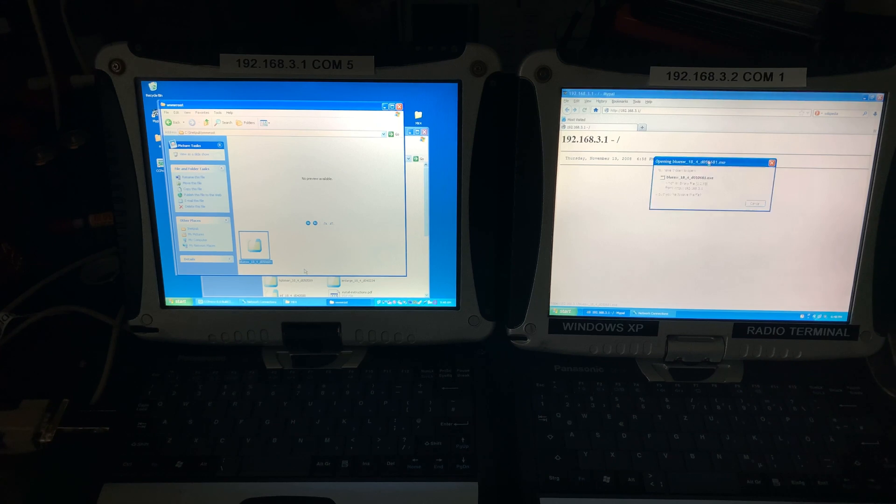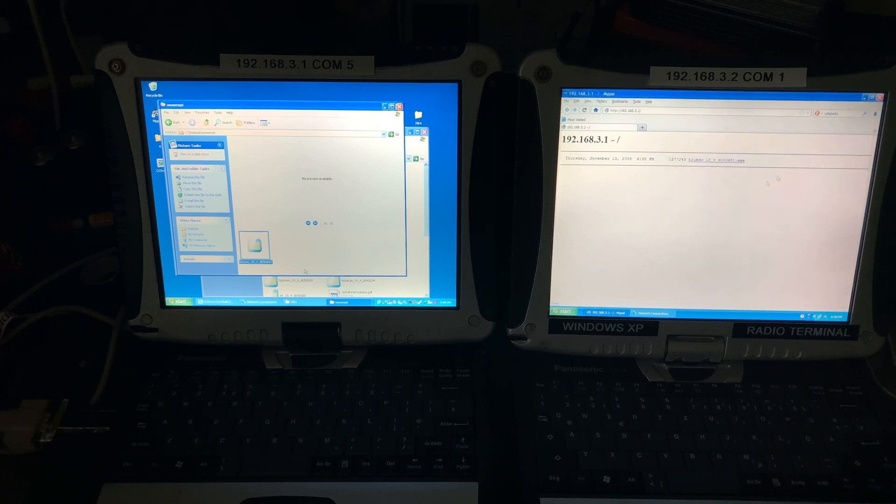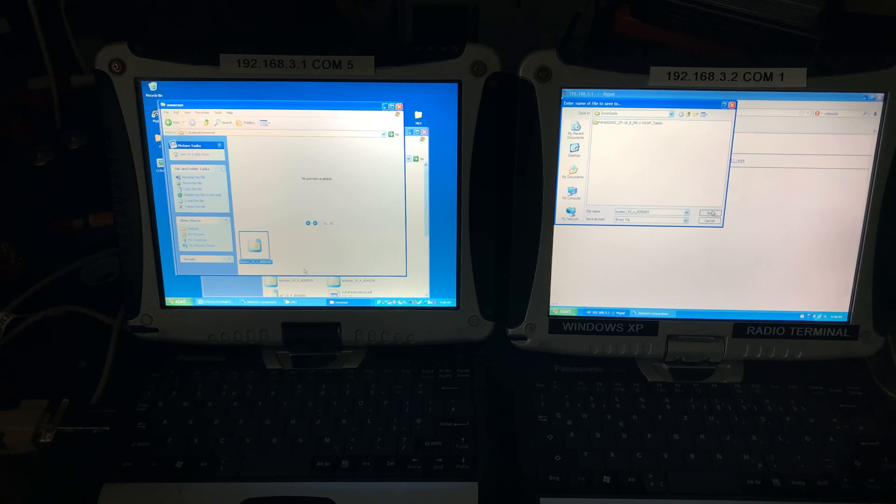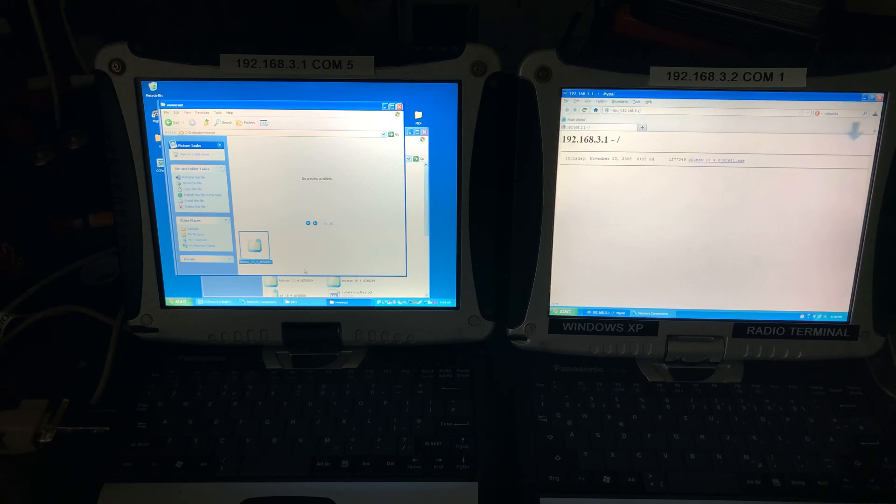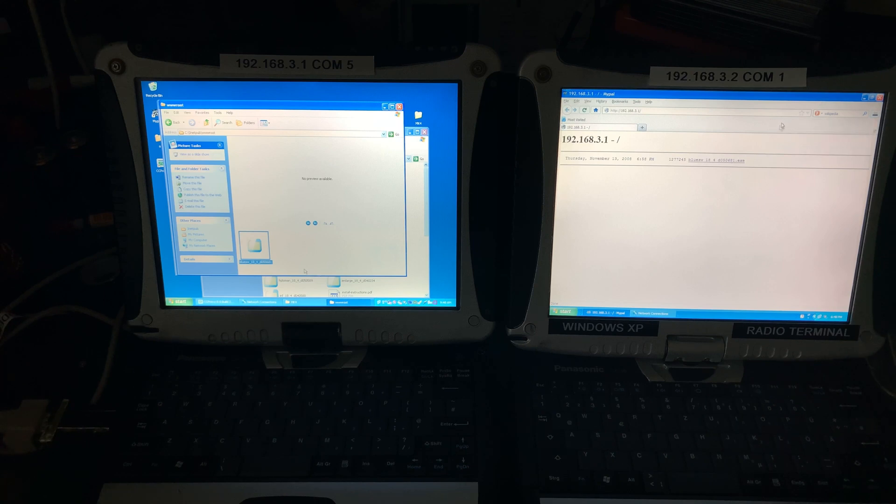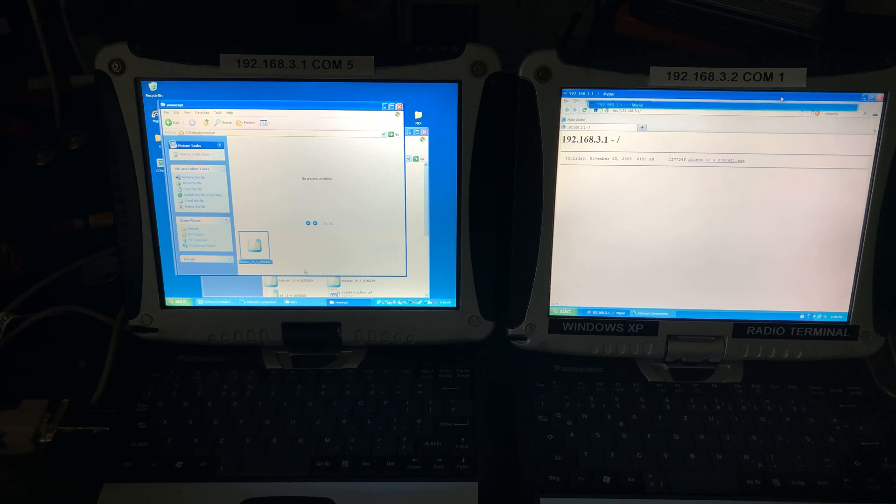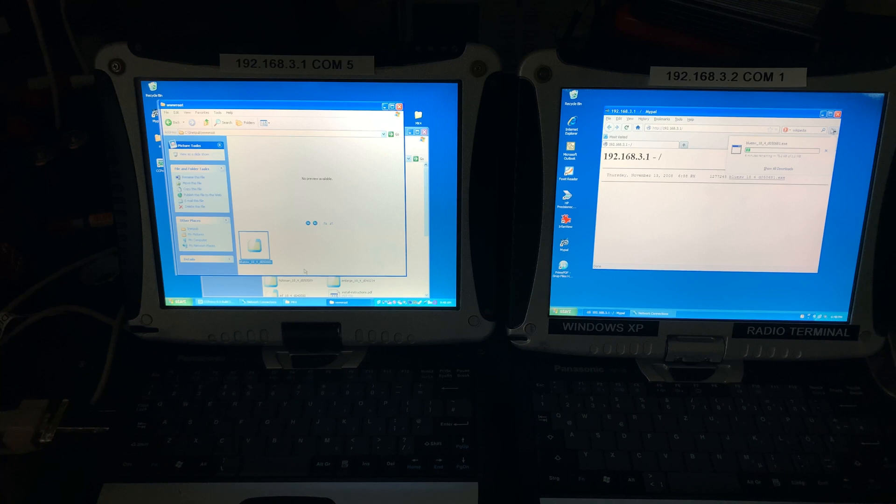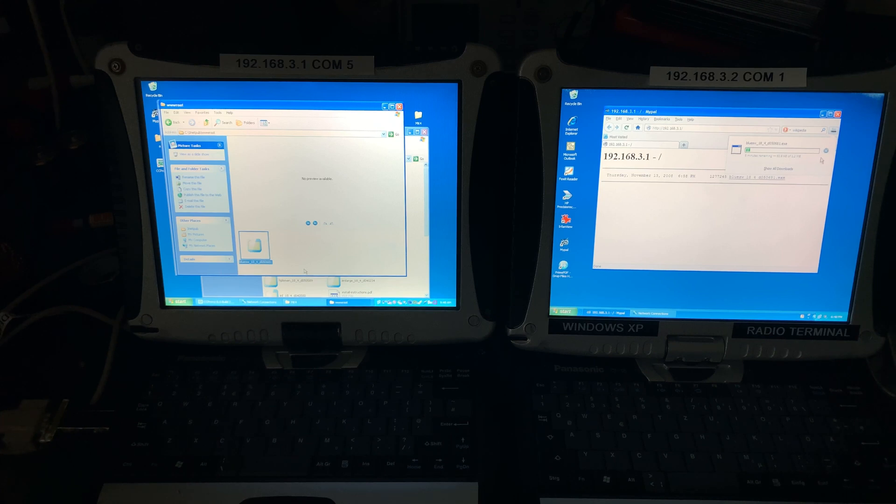And I'm going to download it. And here we are going to see the speed. And it's saying it's going to take around five minutes. We are not going to wait that.